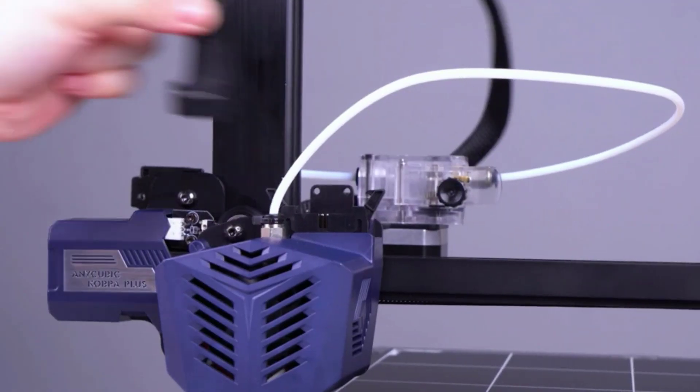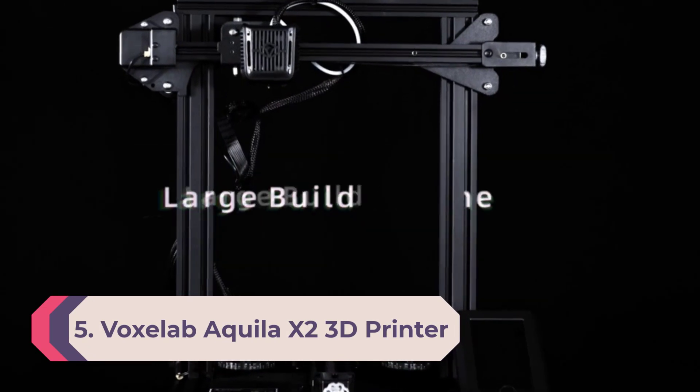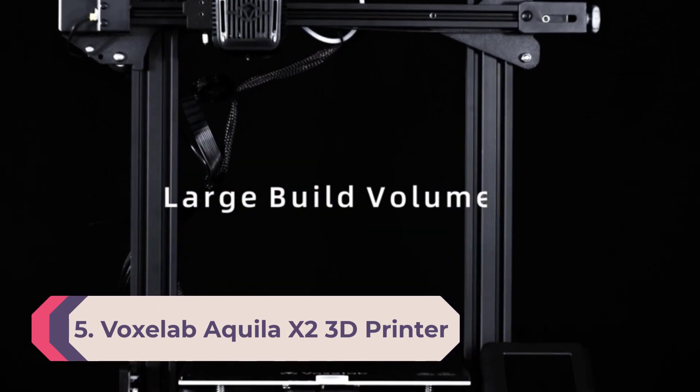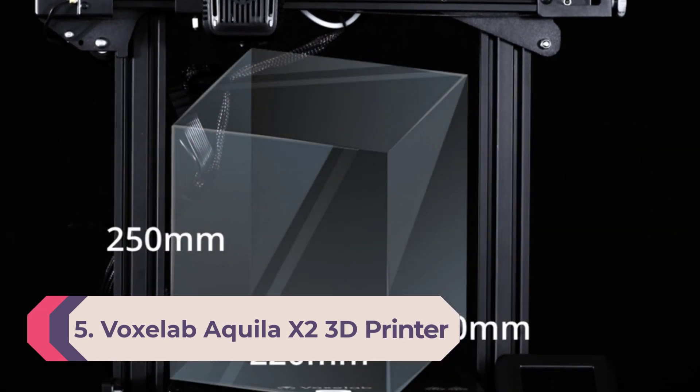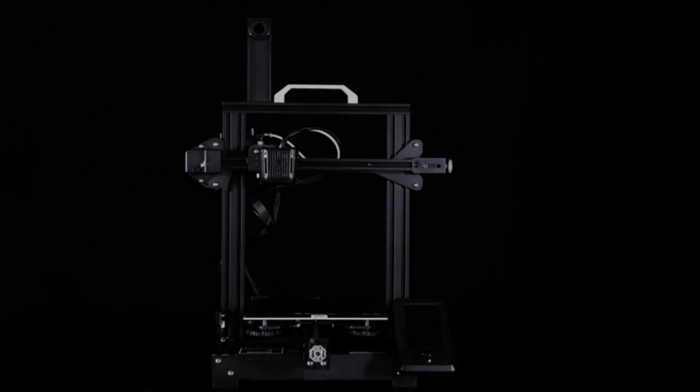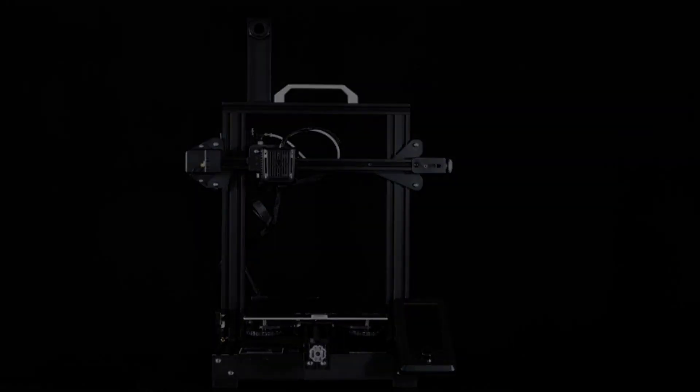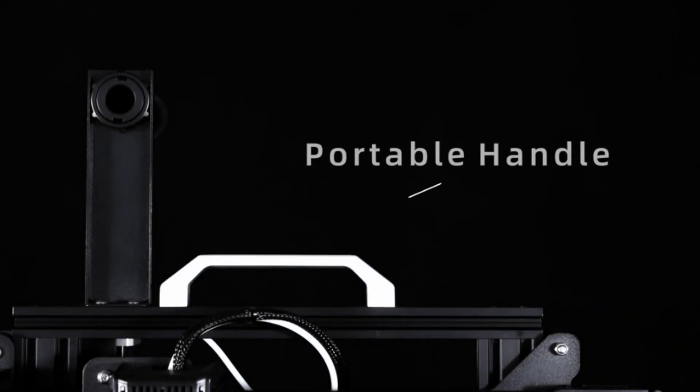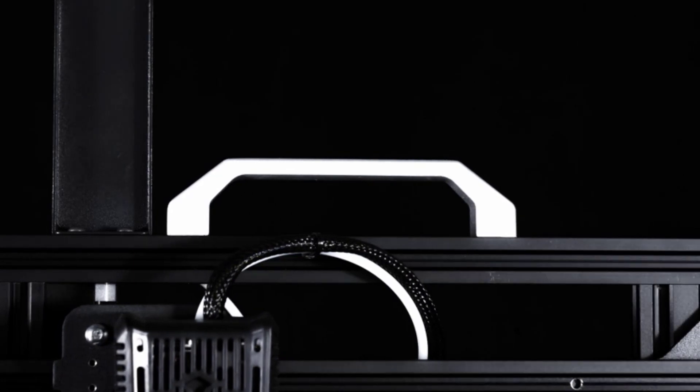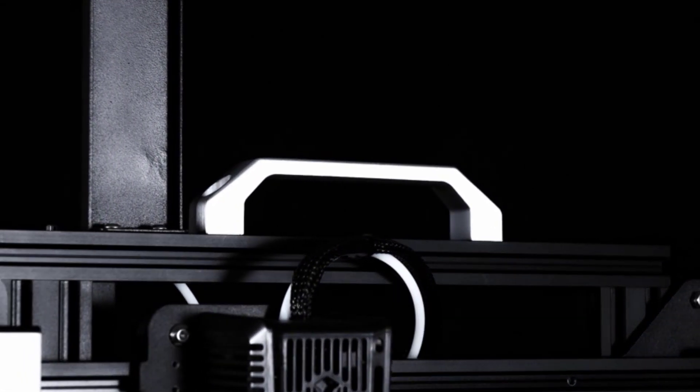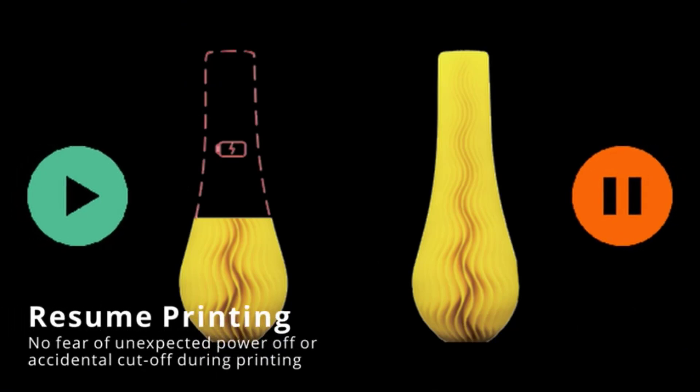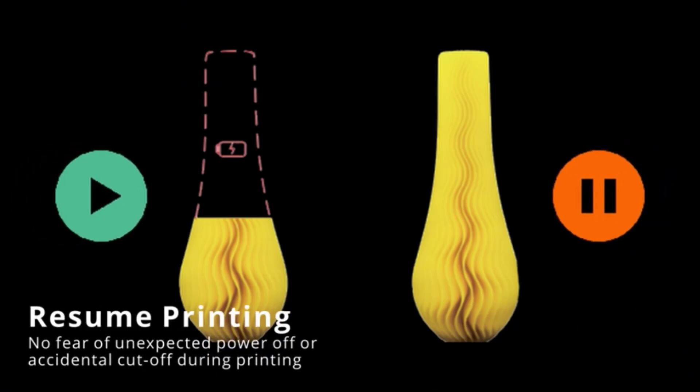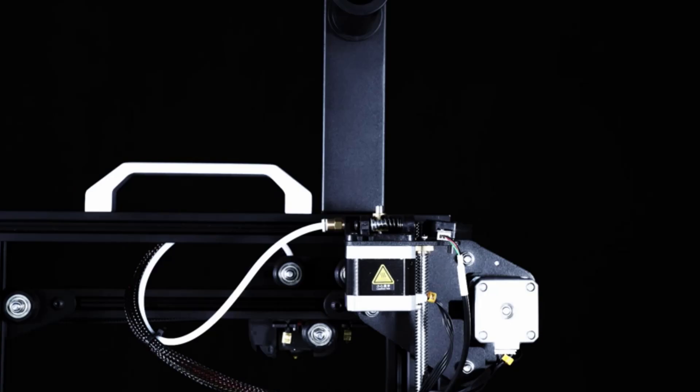Number 5: Voxelab Aquila X2 3D printer. Upgrade model ergonomic screen support with filament detection and auto filament feed/return function, compatible with PLA, ABS, PETG filament. Fast heating and silent printing. The carbon crystal silicon glass plate provides strong adhesion, heating in five minutes, and the printing model will not easily become warped and the printing sound is below 50 decibels.